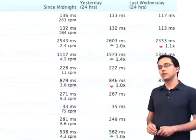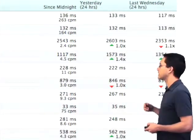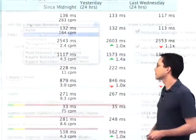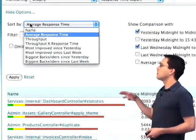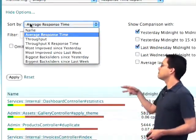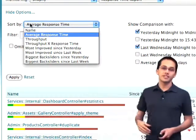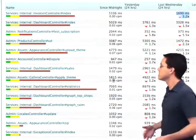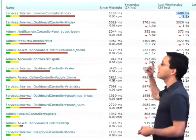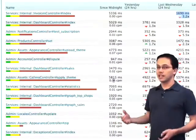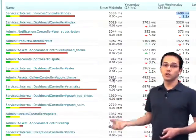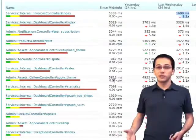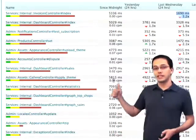Once we've optimized this action, we can then come back to this report later and see how quickly it's running compared to yesterday and the week before. The other really interesting report here allows us to figure out who were the biggest backsliders for yesterday or for the entire week — functions that have actually gotten slower. Maybe we did a deploy which changed that code and made it slower, so it's worth taking a look at the ones at the top.